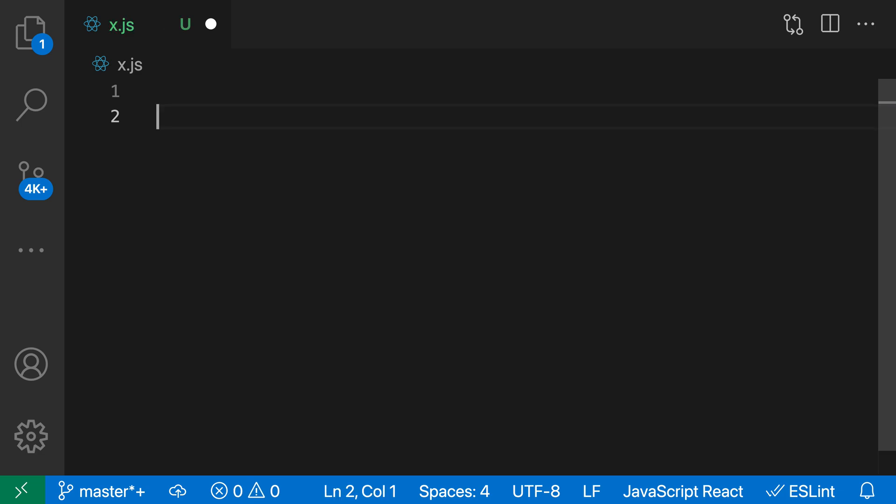If I type an opening paren and then press the delete key, VS Code automatically deletes both characters. I didn't need to delete the closing bracket separately—it just automatically went in. That's VS Code's default behavior.